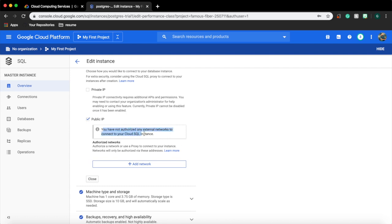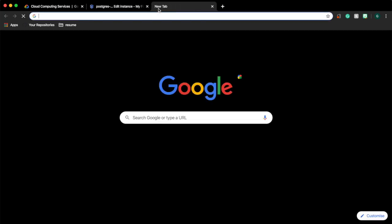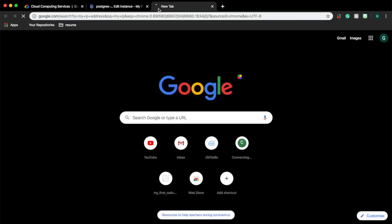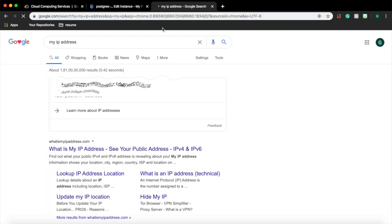Click edit, expand the connectivity tab. It says that we have not authorized any external network to connect to our cloud. Yes, we can do this by providing our public IP address. Let's get the public IP address. Go to Google and search my IP address.